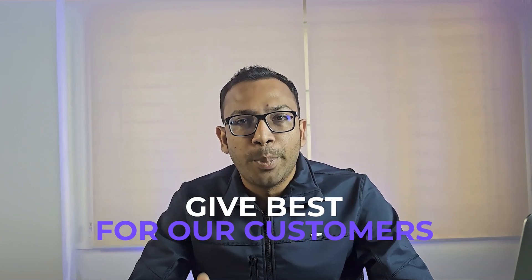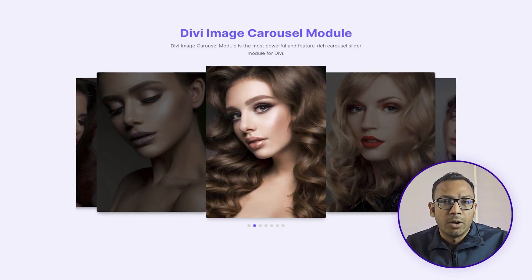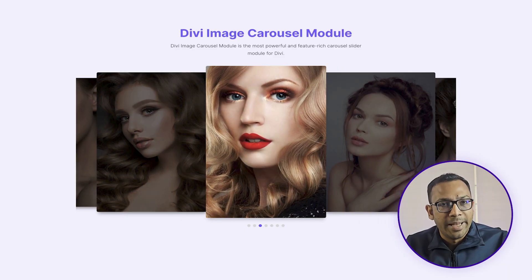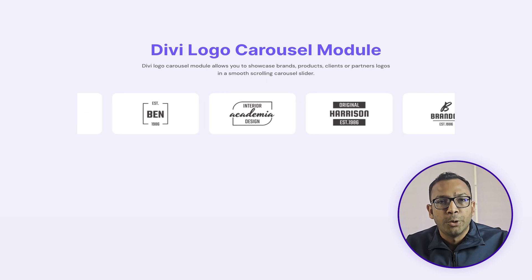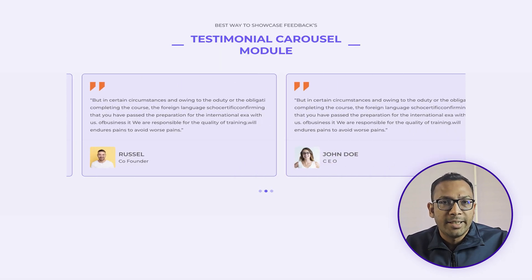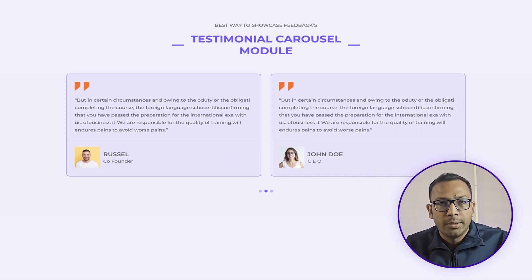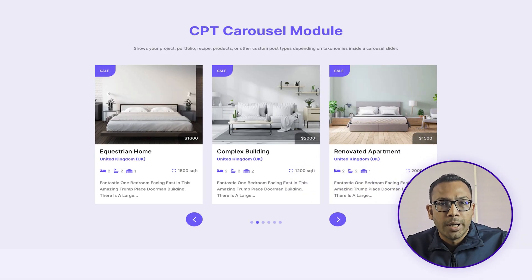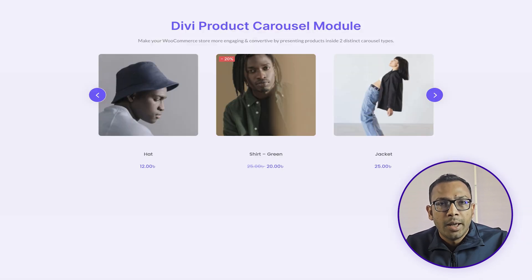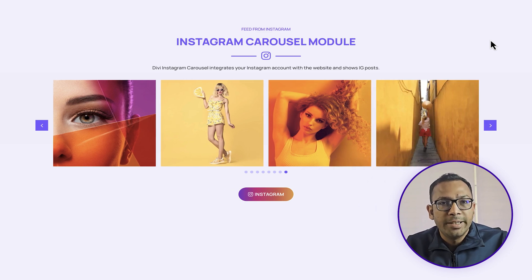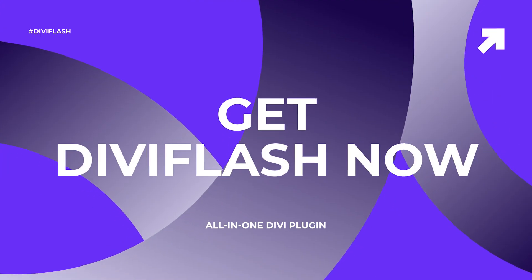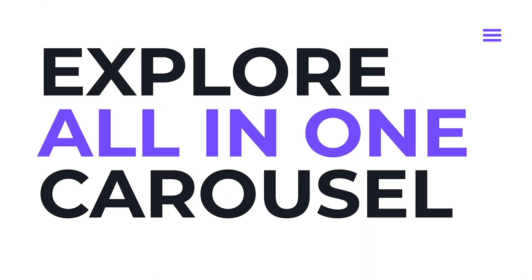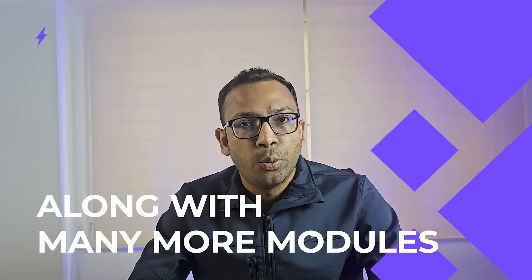That's not all. We at Divi Flash always wanted to give the best for our customers. You know, one carousel is not enough to meet website needs. We are the only one who provides a complete carousel solution. You will find image carousel module to display images, logo carousel module to showcase logos, testimonial carousels, different carousels for blog and custom post types, a whole next level carousel for e-commerce products, and even dedicated carousel for Instagram posts. Get Divi Flash now and explore our all-in-one carousel solution along with many more modules.